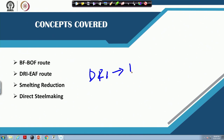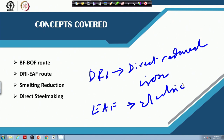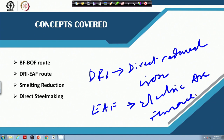DRI stands for direct reduced iron, and EAF is the electric arc furnace, where an electrical source is used for melting. In the DRI-EAF route, sponge iron is melted along with hot metal into the electric arc furnace.